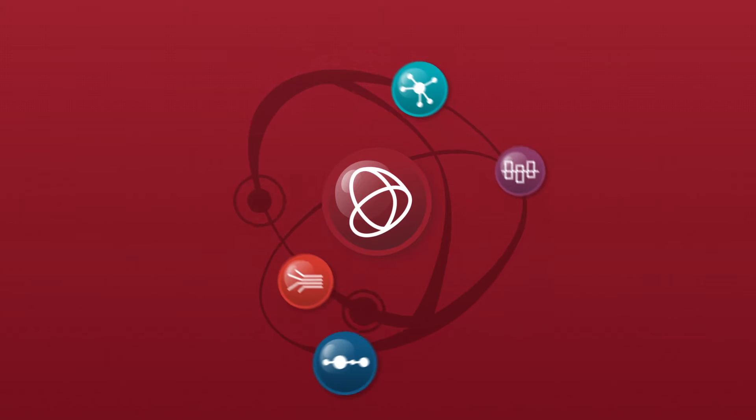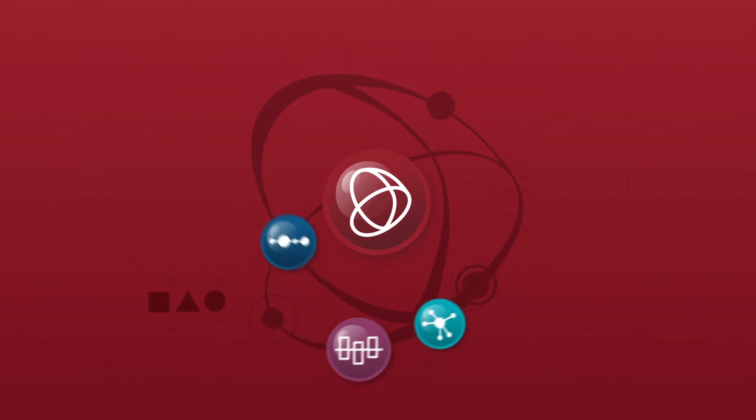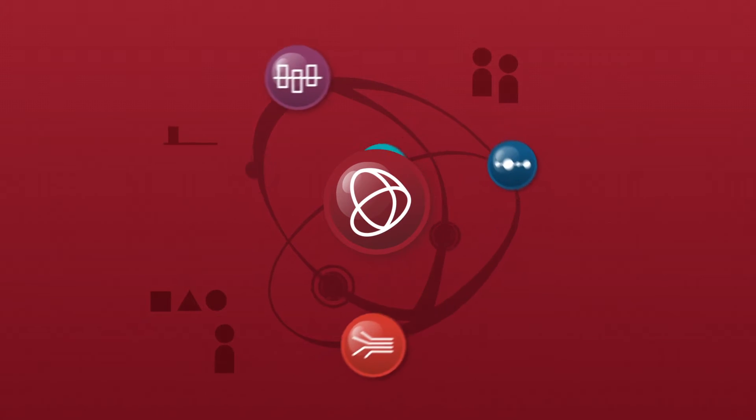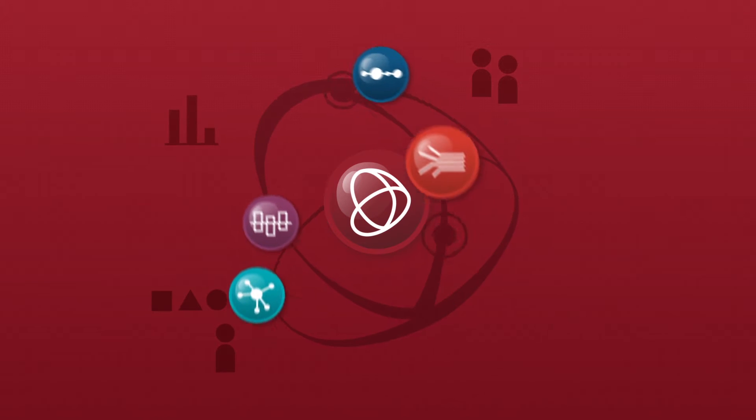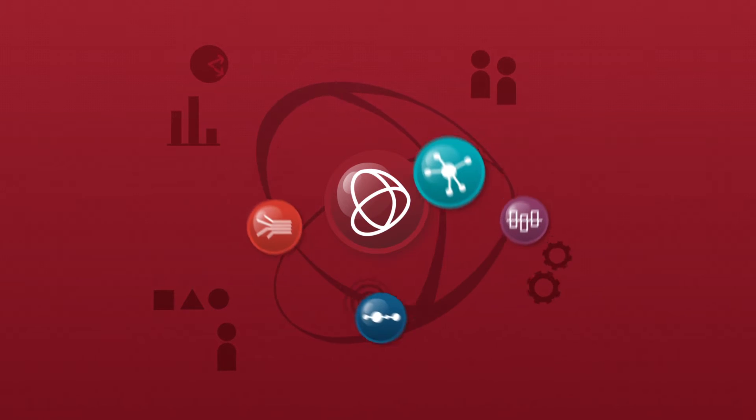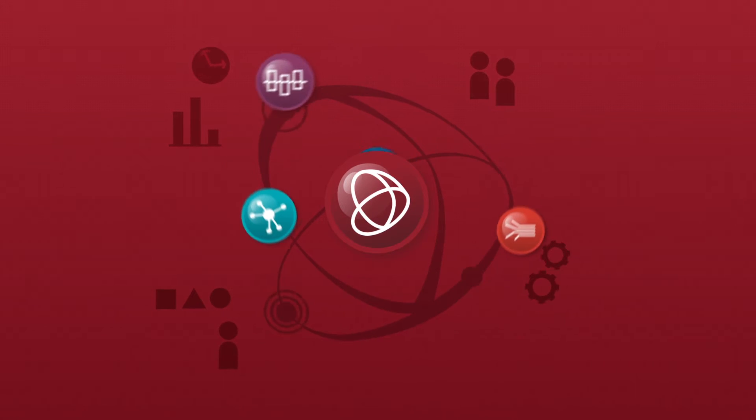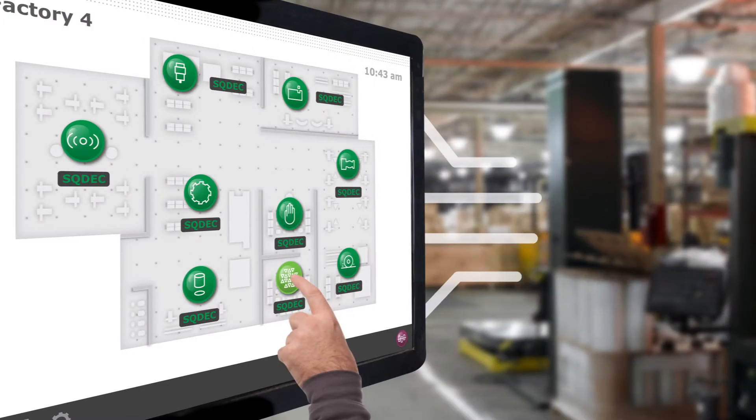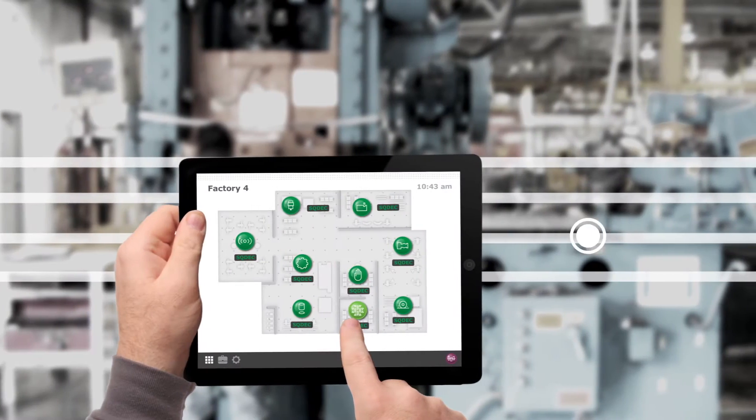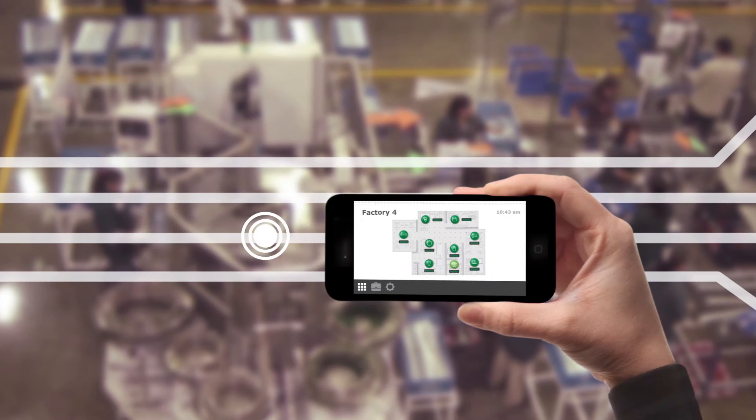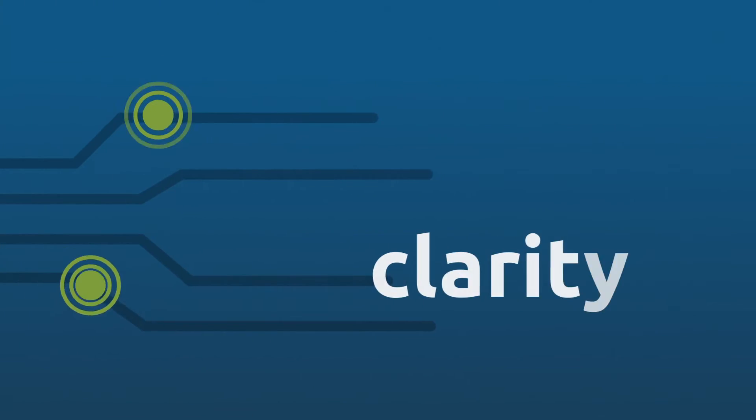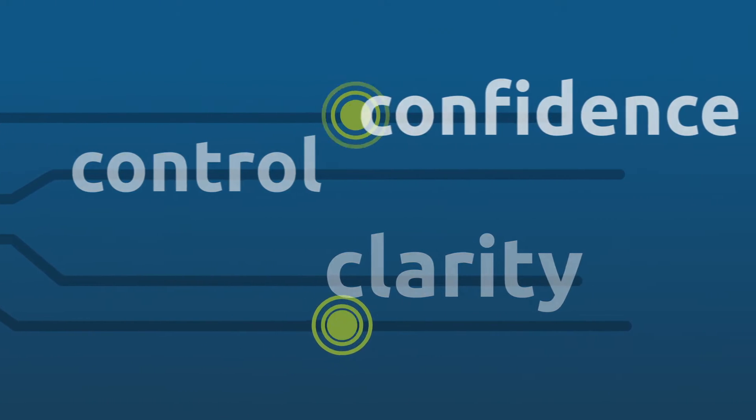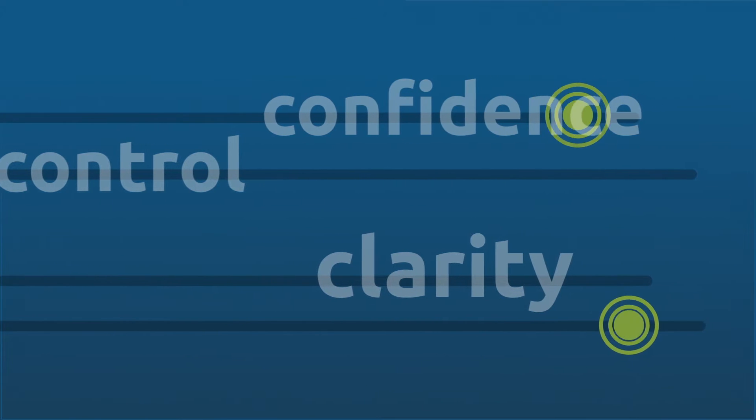Our software solutions help you take demand-driven initiatives to new levels by syncing your workforce, methods, machines, materials, information, and more in real time to provide everyone within your organization with actionable information from the shop floor to the top floor for greater clarity, control, and confidence and a clear competitive advantage.